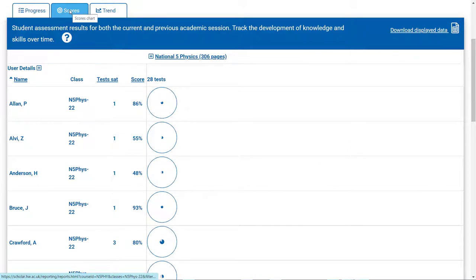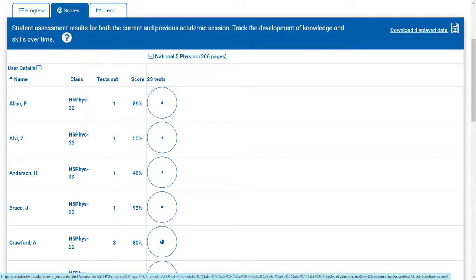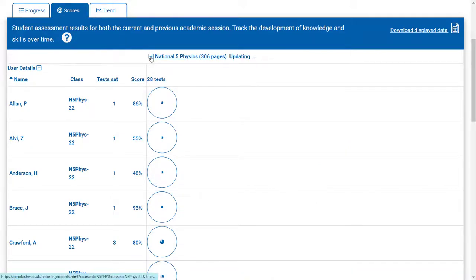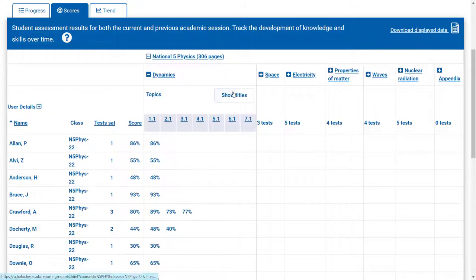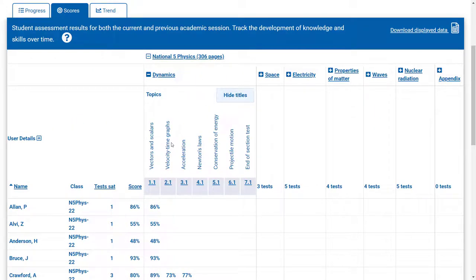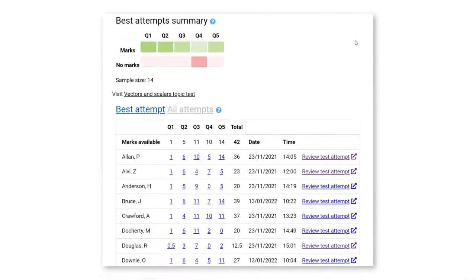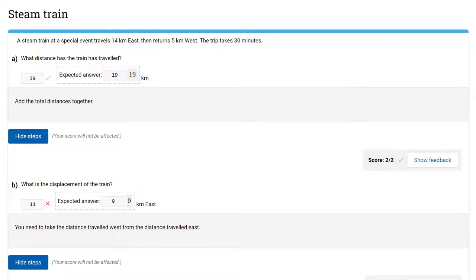Within the Scores tab, teachers can see the outcomes of the formative assessments at course, curriculum area and topic level. The outcomes of each individual assessment can also be explored, with a heat map giving an indication of which questions have been answered well by a group of learners and which may be an area for development, and the ability to look at each learner's answers to help identify areas of concern or development needs.